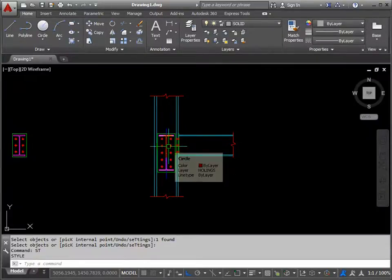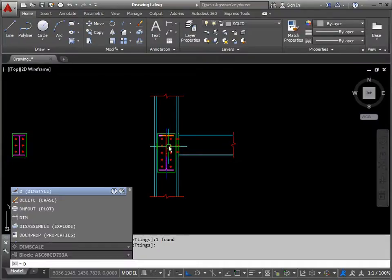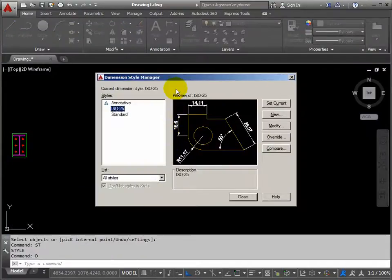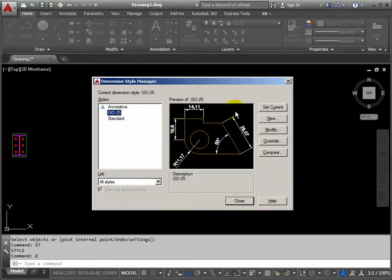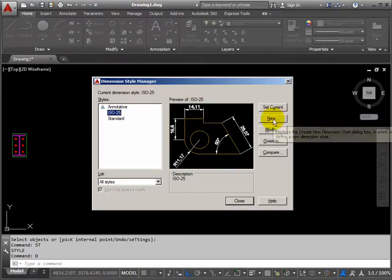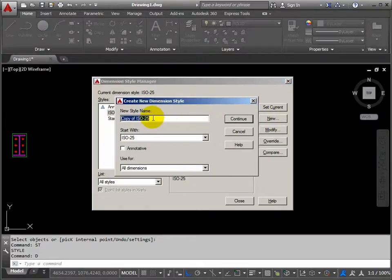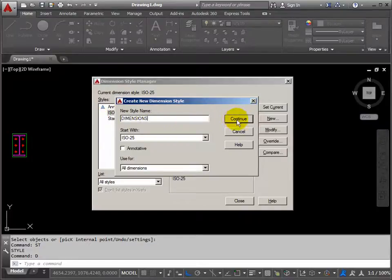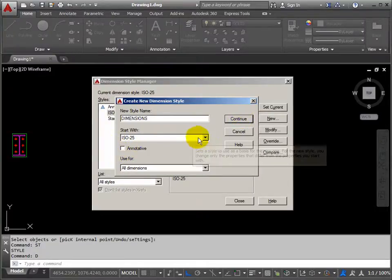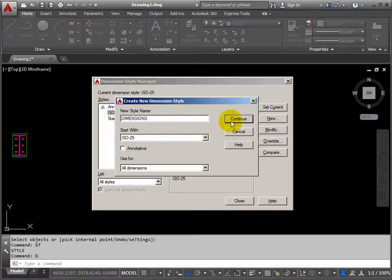To create a dimension style, you type in the letter D and return. We'll create our own dimension style, but it will be based on one that's already here — it basically adapts it. Click on new and we'll call this something really imaginative, like dimensions, and click continue. Notice we don't want the annotative box ticked — this locks your dimensions to a certain scale of drawing, which is not wise. Click continue.